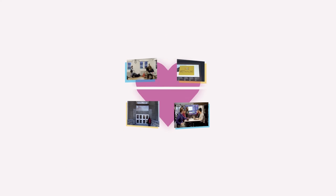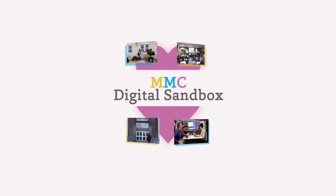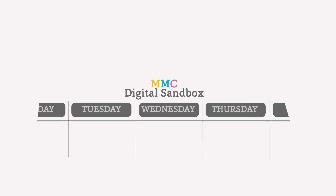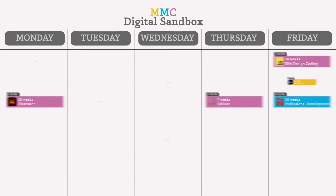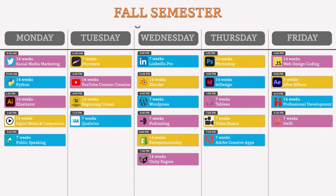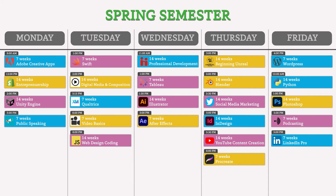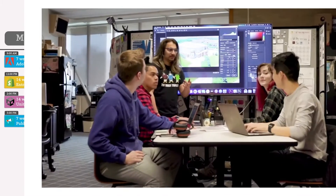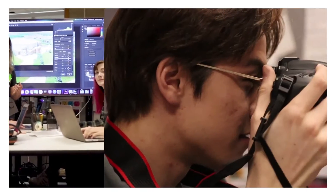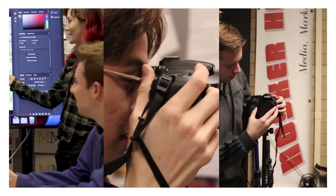The heart of MMC is the Digital Sandbox. The Digital Sandbox encompasses over 20 project groups each semester where MMC scholars learn and develop their digital media skills.